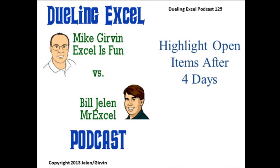Alright, welcome back, it's time for another Dueling Excel podcast. I'm Bill Jelen from MrExcel, we'll be joined by Mike Girvin from Excel is Fun. This is episode 125, Highlight Open Items After 4 Days.